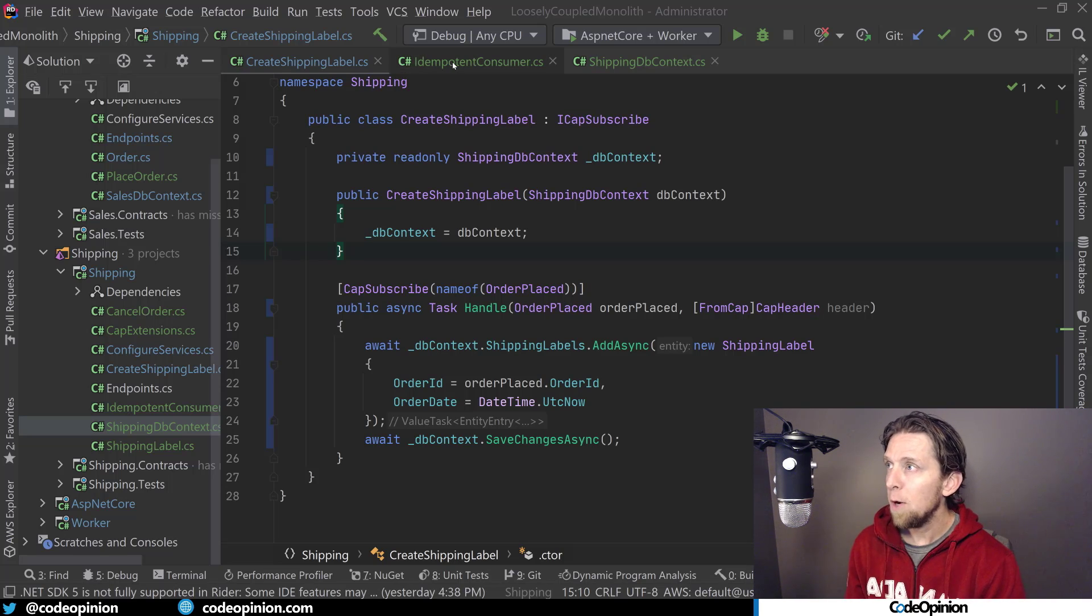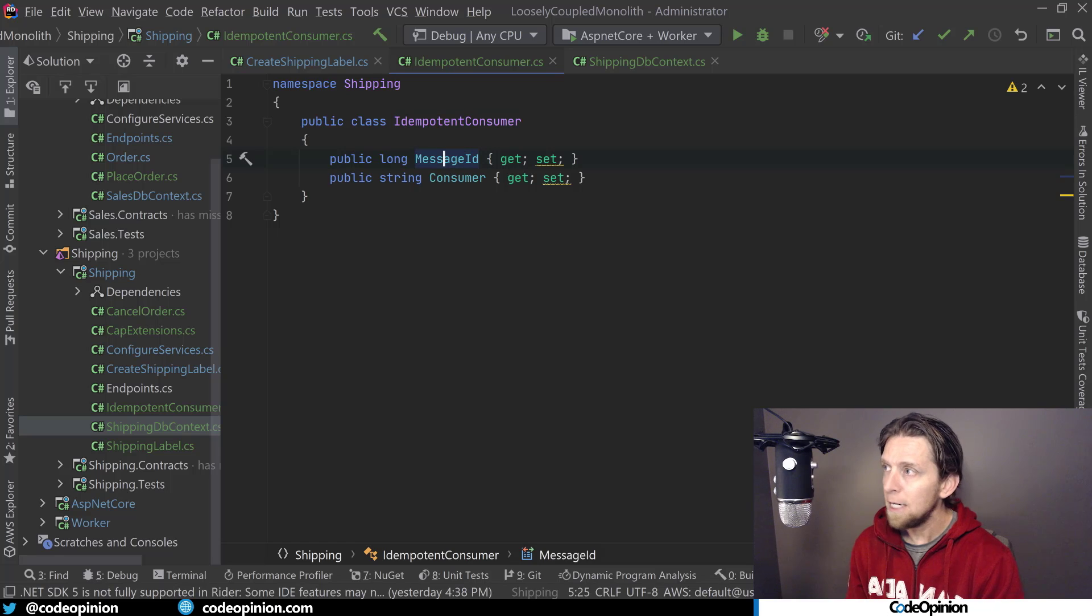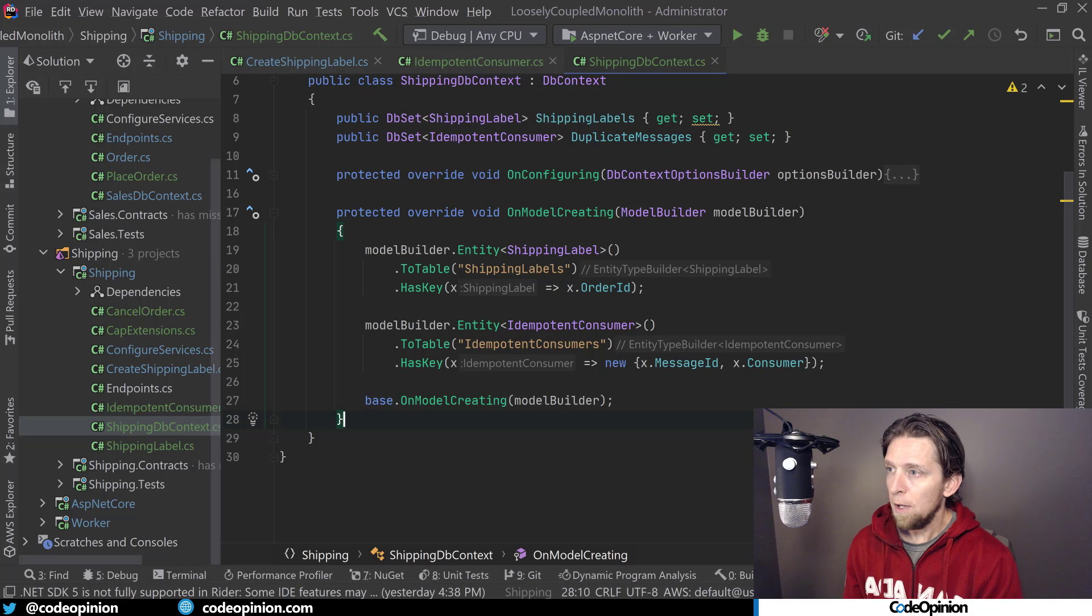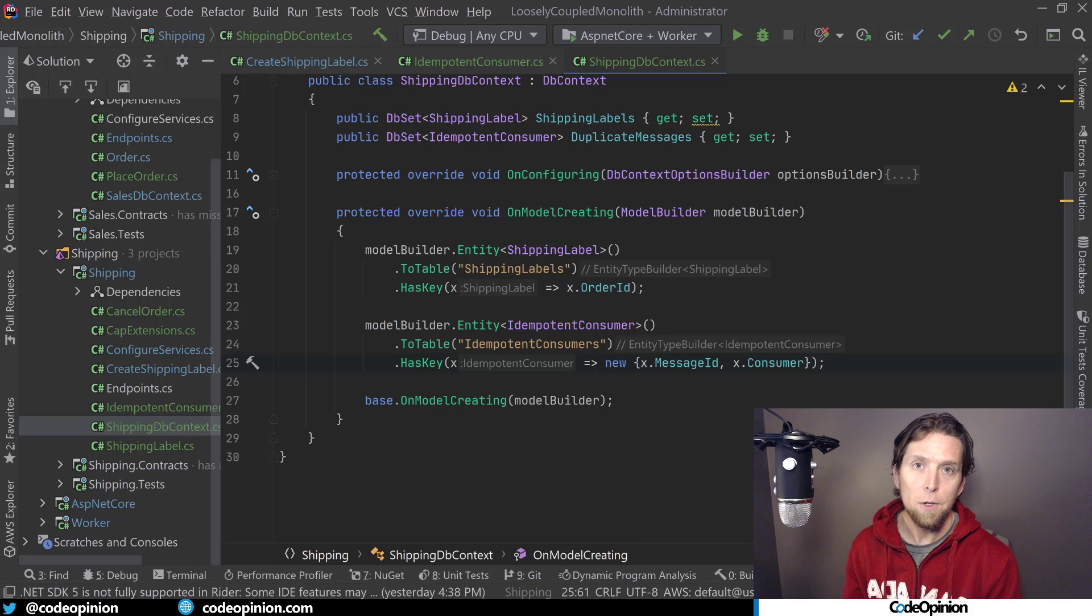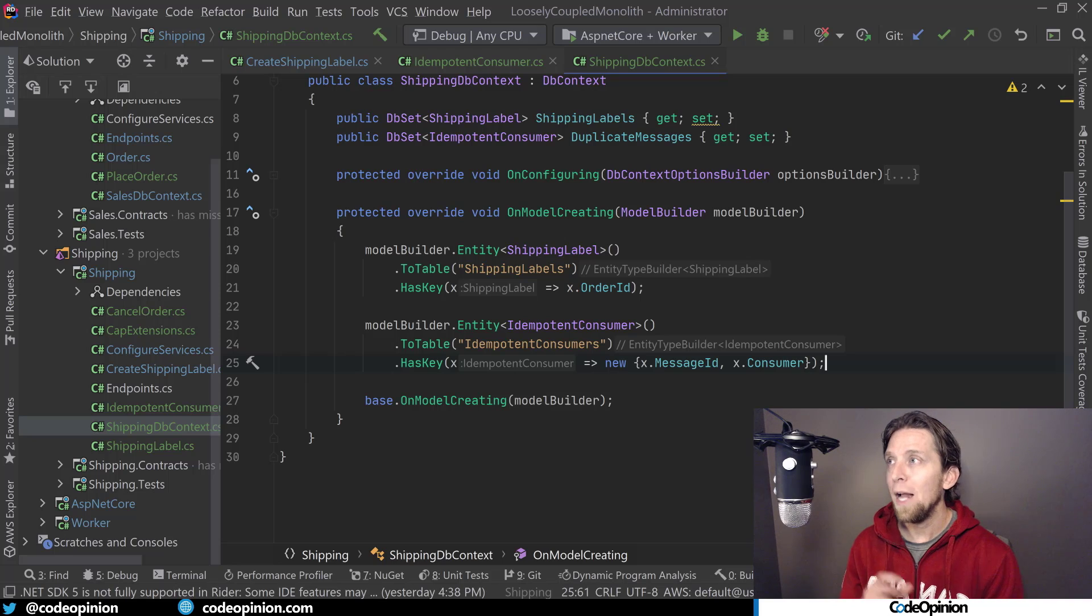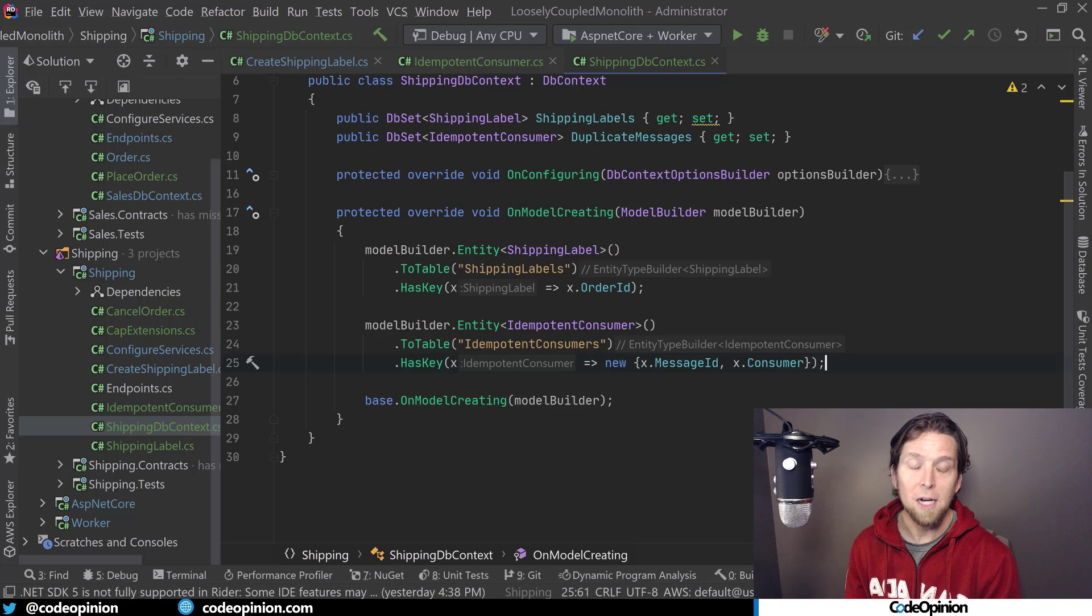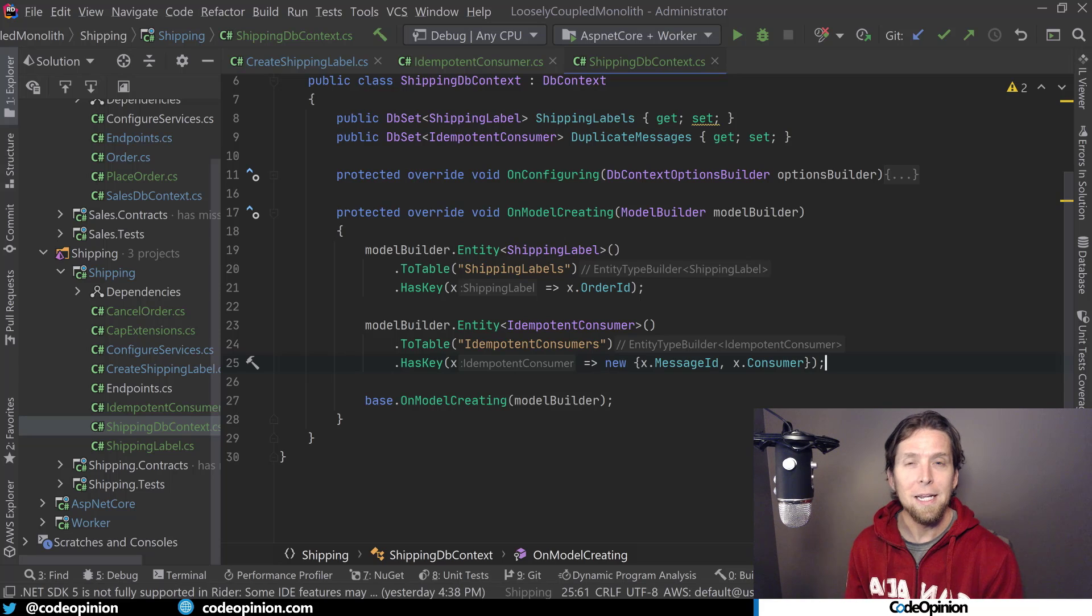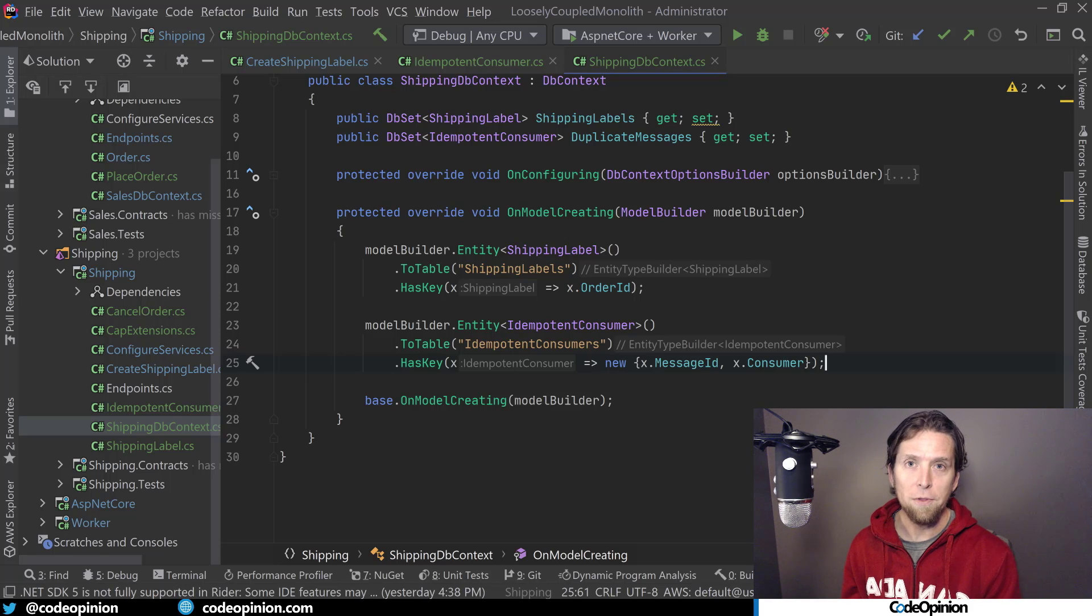So I've created this idempotent consumer, that's going to be an entity for entity framework, which has the message ID and the consumer. And then in my database context here, the message ID and the consumer are actually going to be the primary key or basically whatever database you're using, you ultimately want this to have a unique constraint so that when you actually commit that transaction, we're only ever going to be able to do that if that combination of message ID and consumer does not exist yet in that table. Because if it does, it means that we've already processed that message. And again, because we're doing it with all the same transaction as our other state change, it's kind of an all or nothing here. It's going to be one atomic operation.